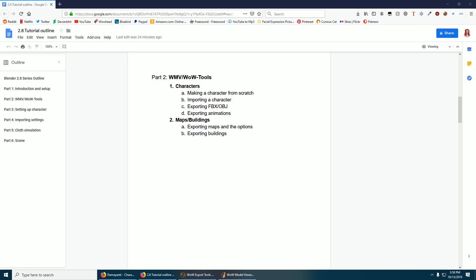Okay, this is part two of the 2.8 series. In this one we're going to talk about making characters in WoW Model Viewer, which is basically the same as in my 2.79 series, but I don't want to make people go back to watch that and I'm too lazy to cut it out and add it to this one, so I'm just going to redo it.